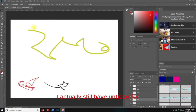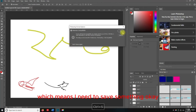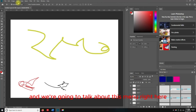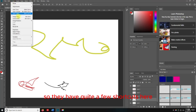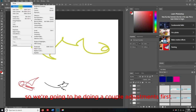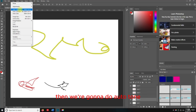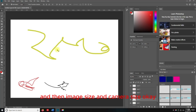I still have Untitled 4 up on the screen. I'm going to hit Control+S to save because I see this little star, which means I need to save. We're going to talk about this menu right here — they have quite a few shortcuts. We're going to do a couple of adjustments first, then Auto Tone, Image Size, and Canvas Size.